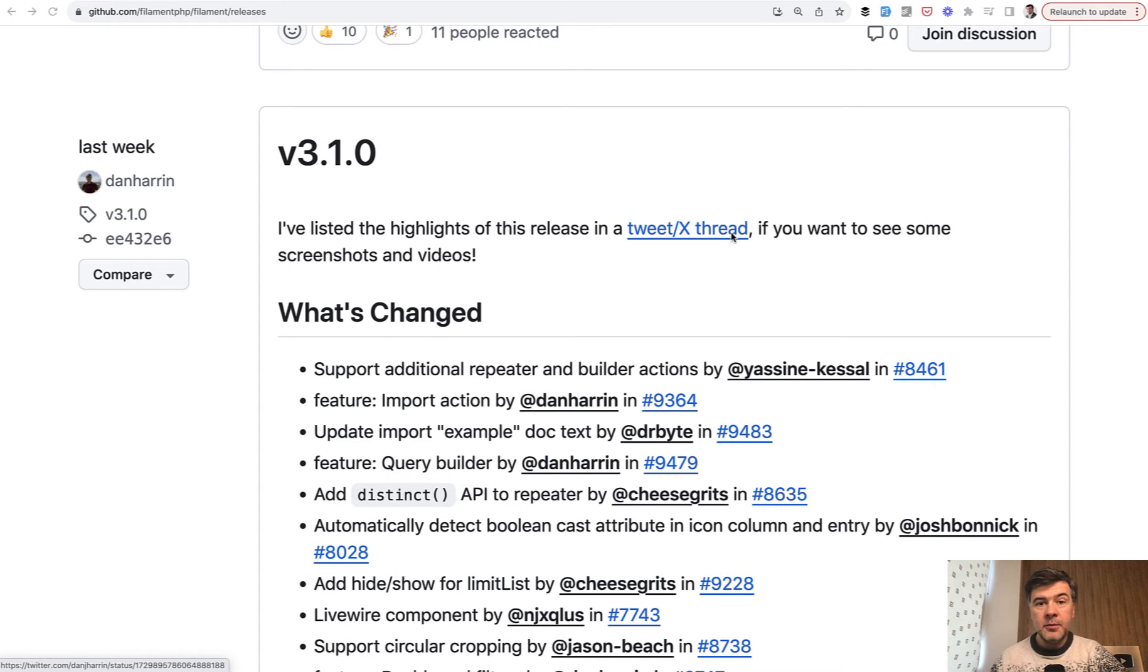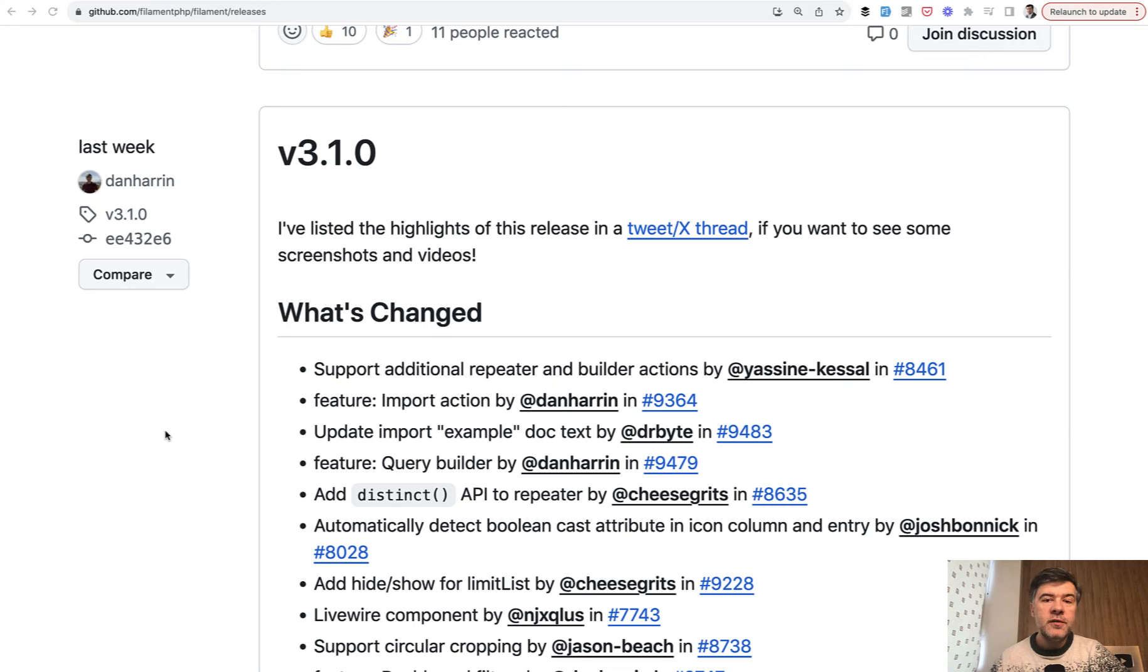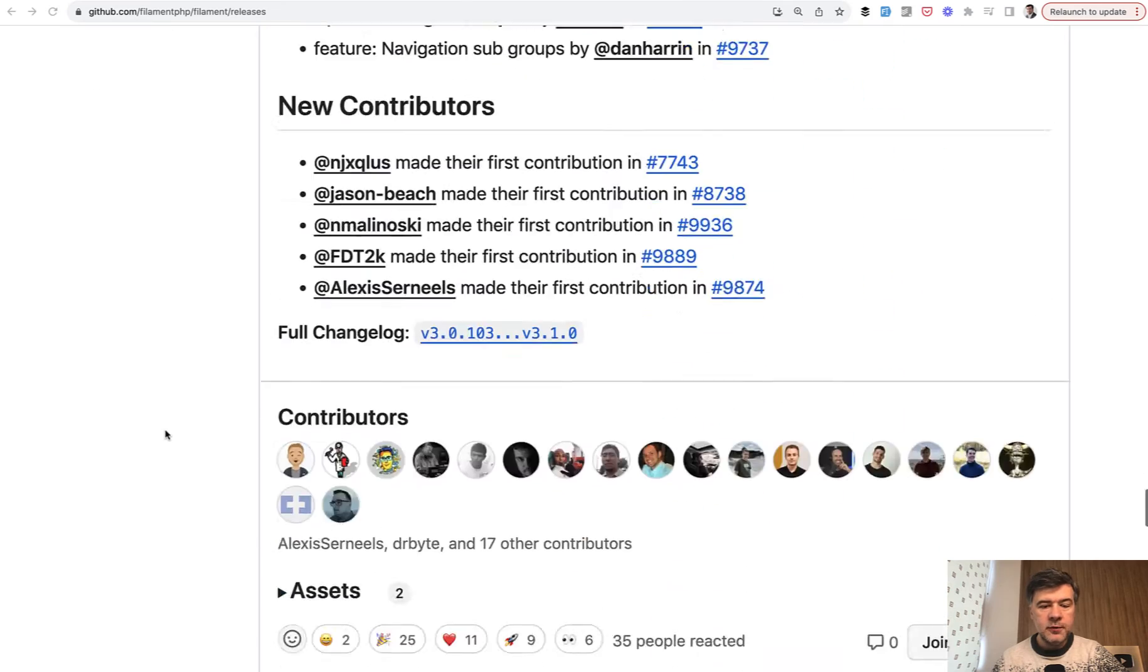And something interesting came up. Version 3.1. It was released last week with quite a few changes, quite big new features. It's not a major version like version 4, but 3.1 is something bigger than it used to be.